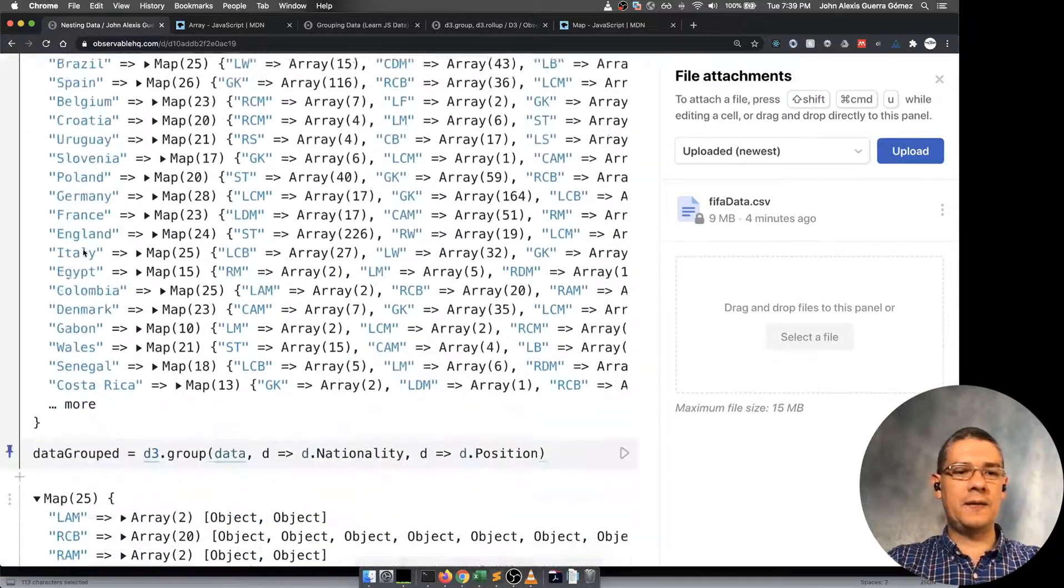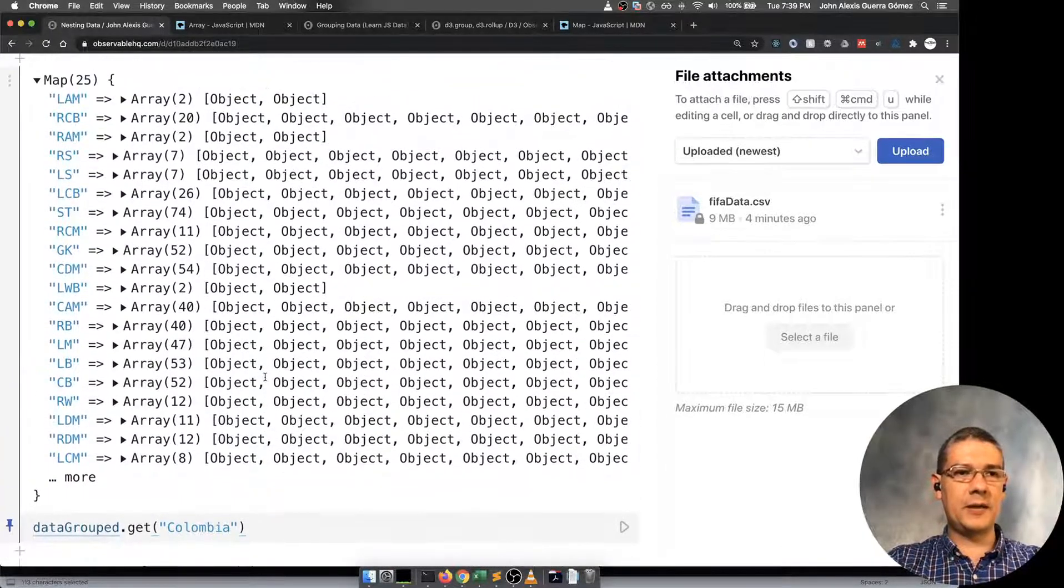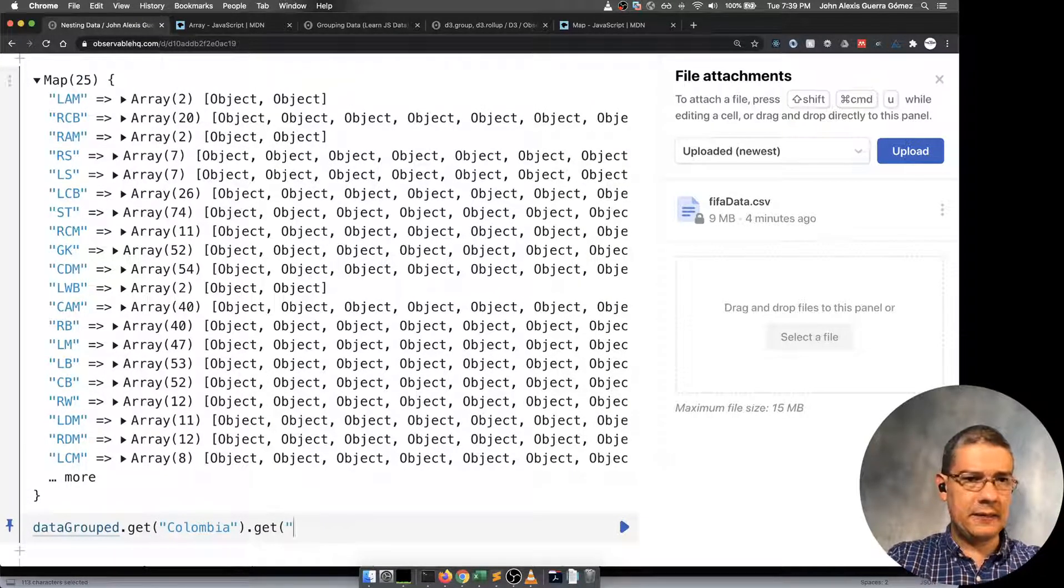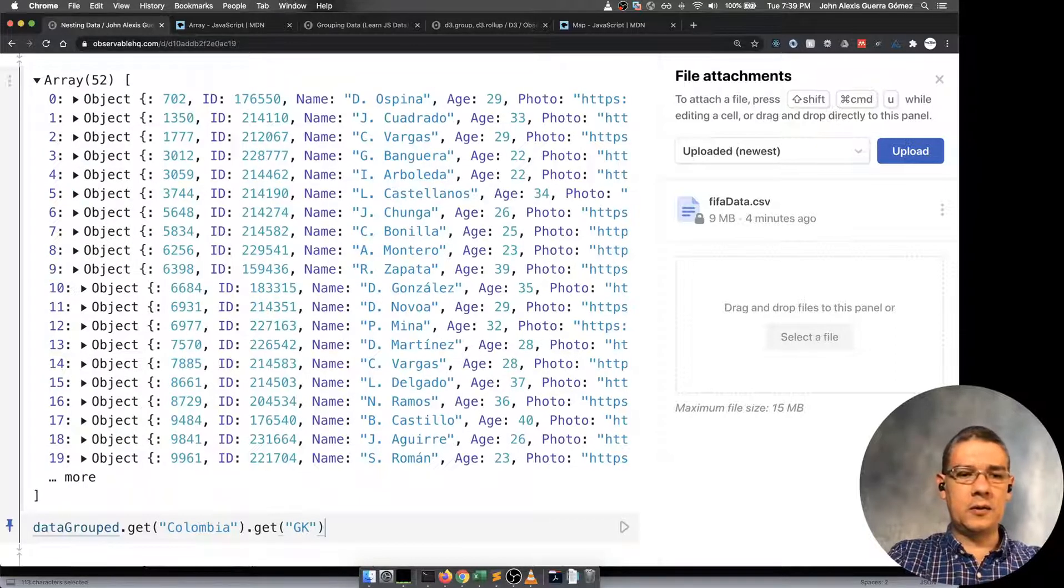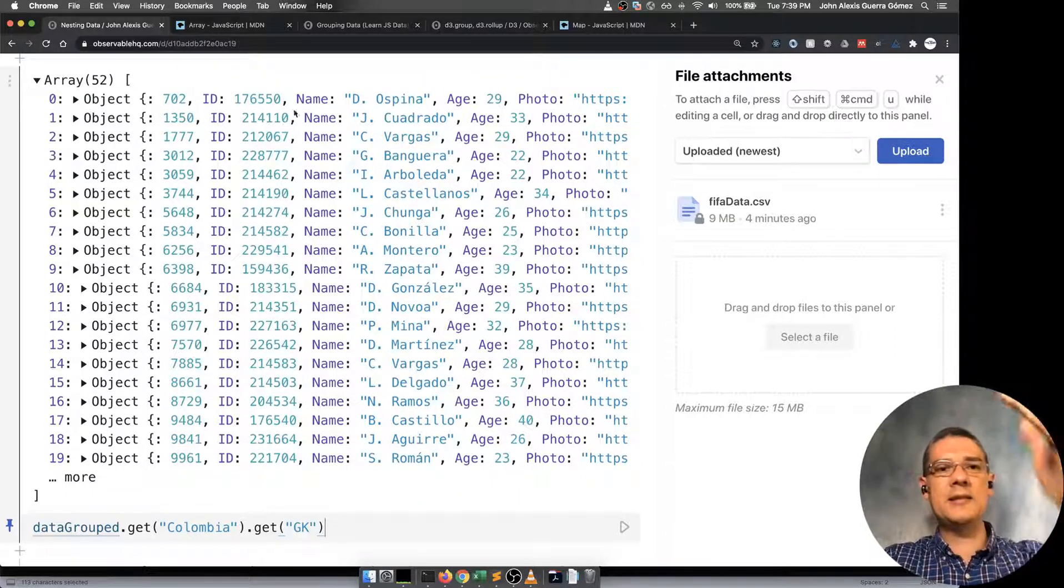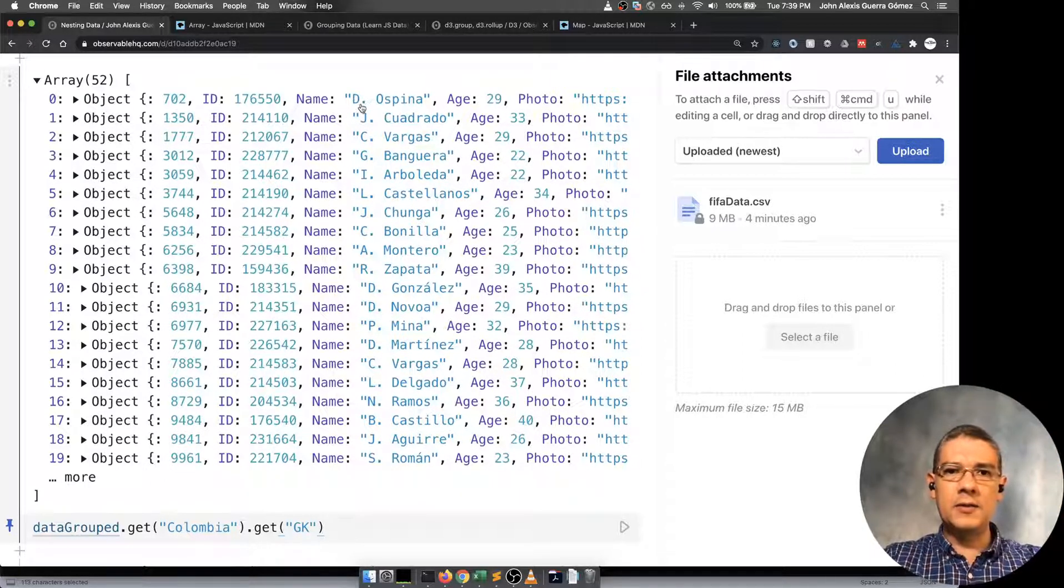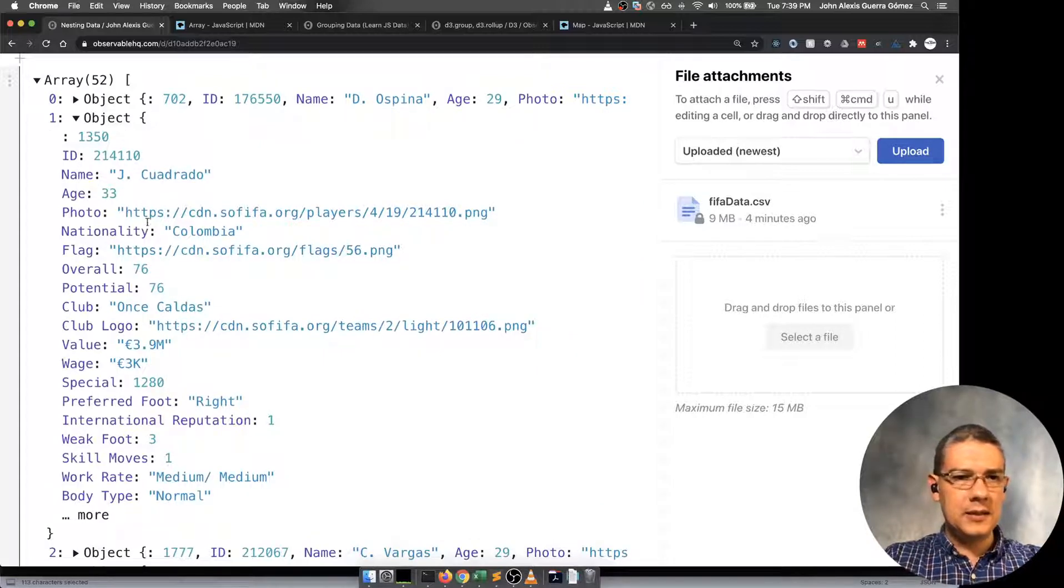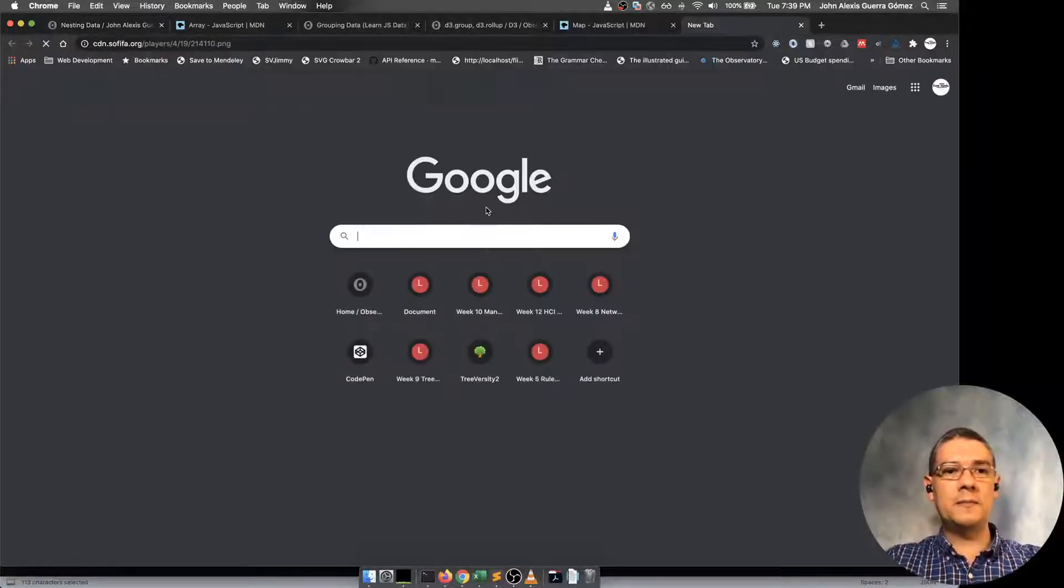If I want to get out of this, when I get Colombian, I'm getting all the positions. And then if I want to get all the goalkeepers, Colombian goalkeepers, then I get all the 52 entries, instances is what I was looking for. You have Daniel Ospina as one of the goalkeepers.